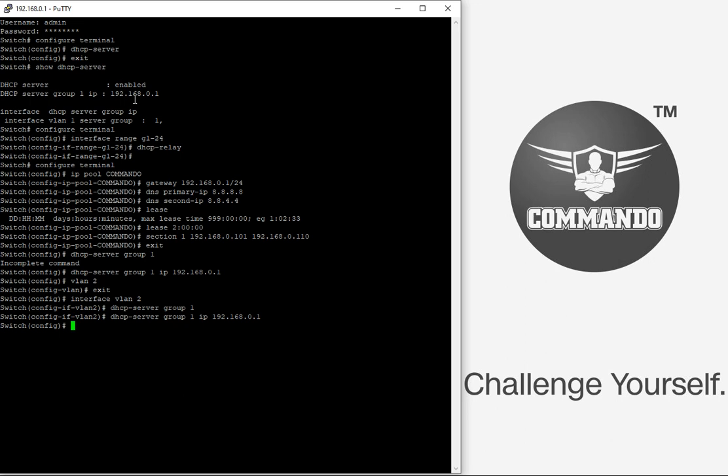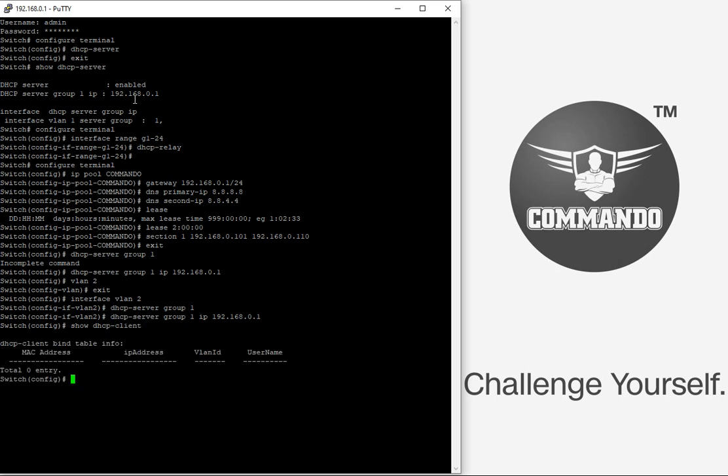So I can verify this DSCP client with the help of command show DSCP clients. So currently there are no client, this will only show the static binding clients on the switches.